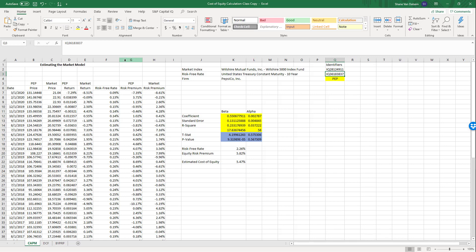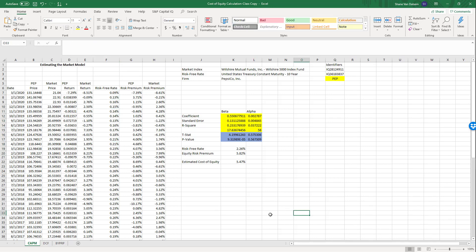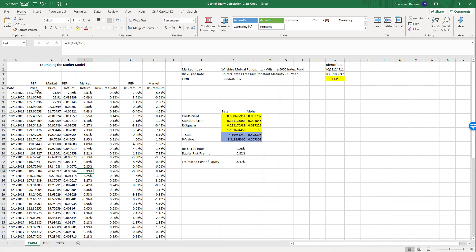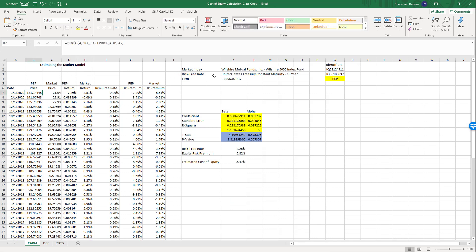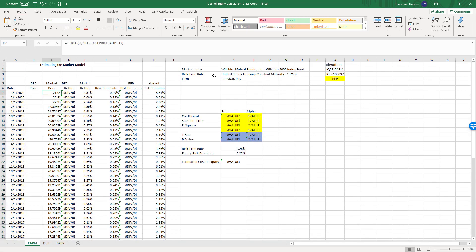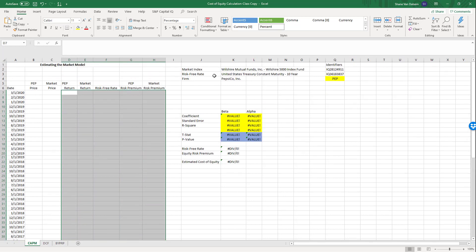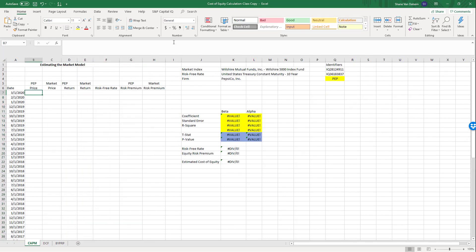I did the same thing with the United States Treasury constant maturity 10 years — looked up the company ID in the URL, highlighted it, and put 'IQ' in front of it. That's where we get the risk-free rate identifier. Now I'll show you how to calculate all these values. First, I'll delete the existing returns and show you how to rebuild them.